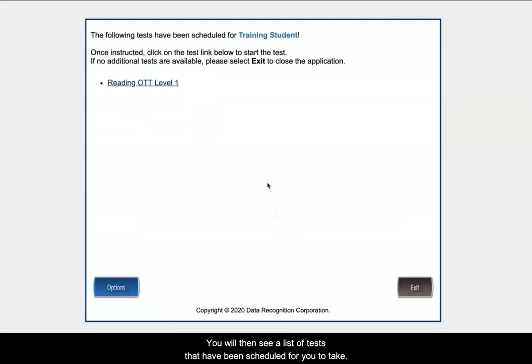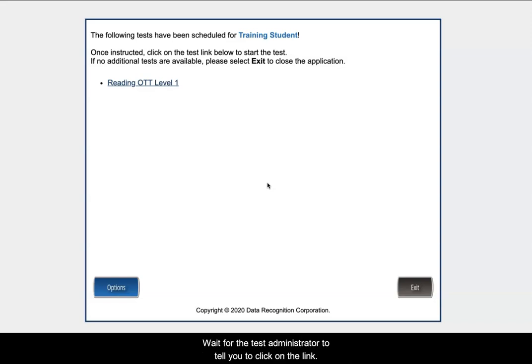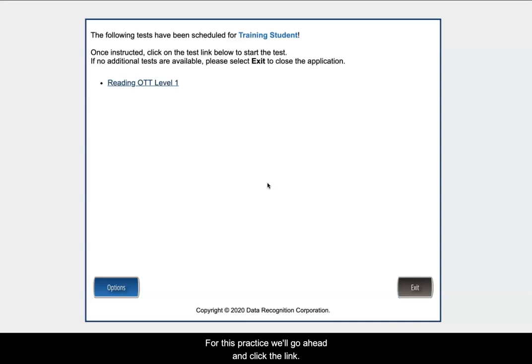You will then see a list of tests that have been scheduled for you to take. Wait for the test administrator to tell you to click on the link. For this practice, we will go ahead and click the link.